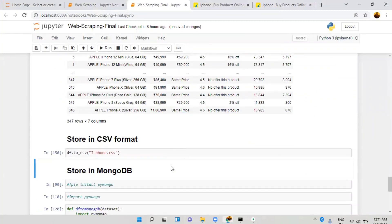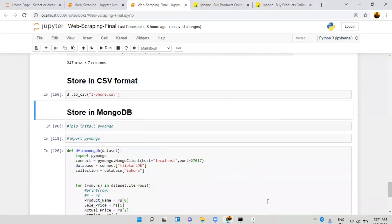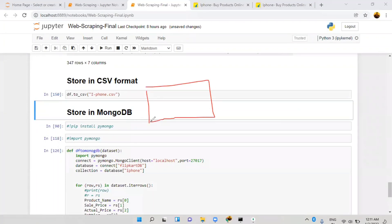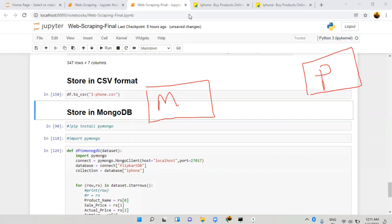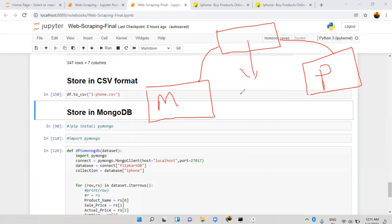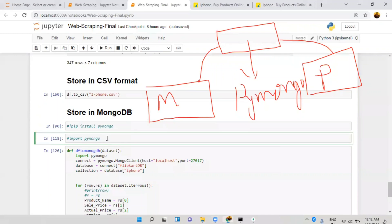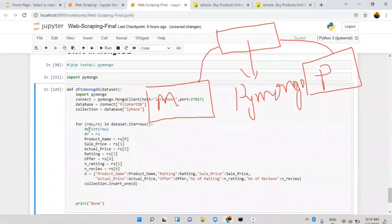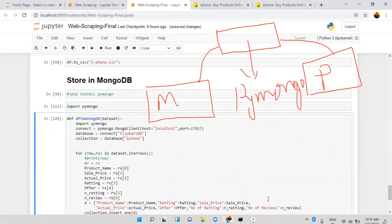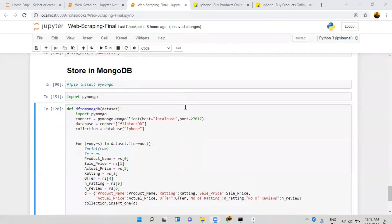Our next target is to store the dataset into MongoDB. If you're storing data into MongoDB, make sure you have pymongo installed. MongoDB is a separate application and Python is a separate programming language — we need a mediator to connect both, and that's the pymongo library. Use exclamation mark pip install pymongo. If there's no error, pymongo is properly working.